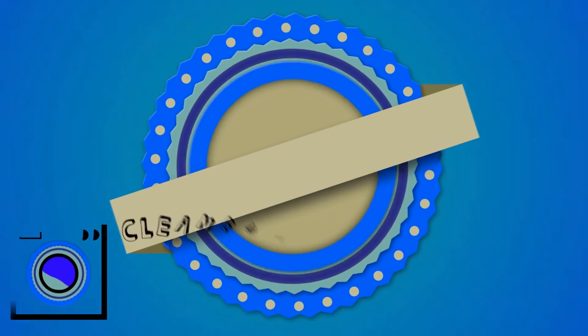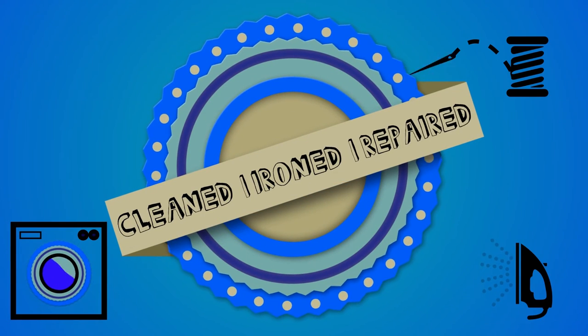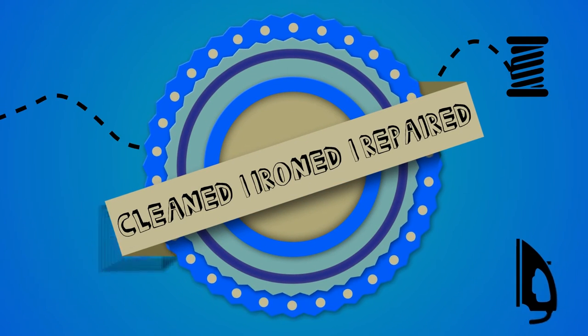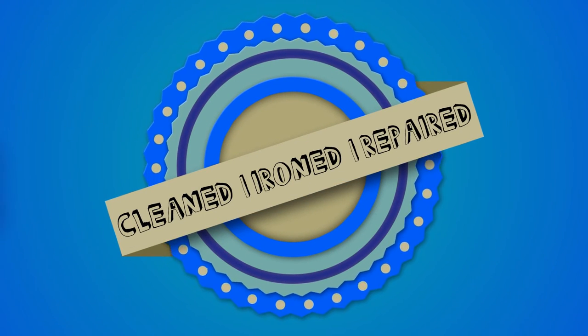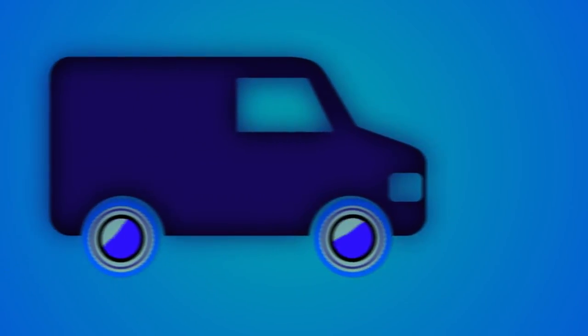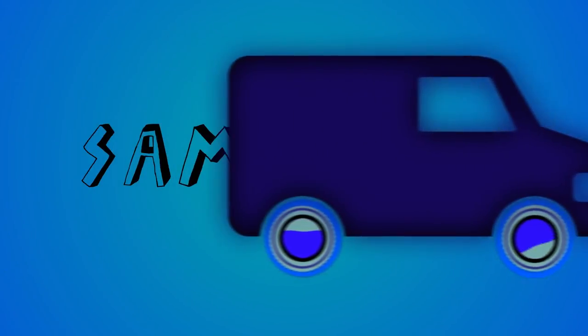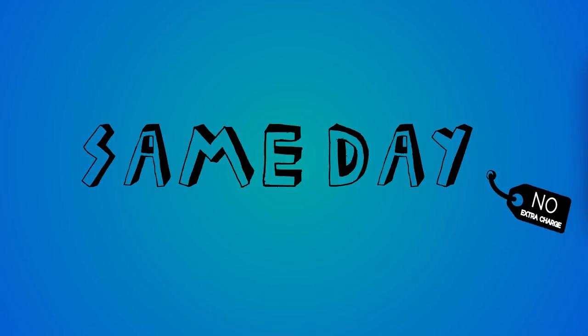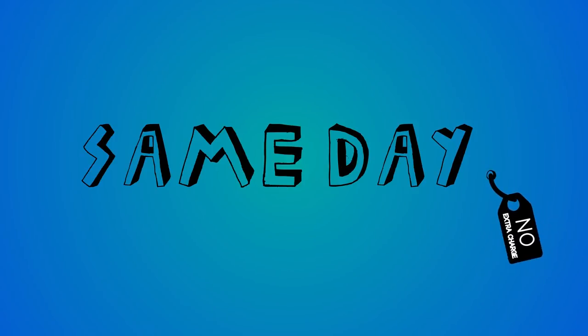Tell us what you want cleaned, ironed, or even repaired, and we'll give you a receipt and get to work. What's more, if you call us by 1 o'clock, we'll have your garments delivered back to you on the same day at no extra charge.